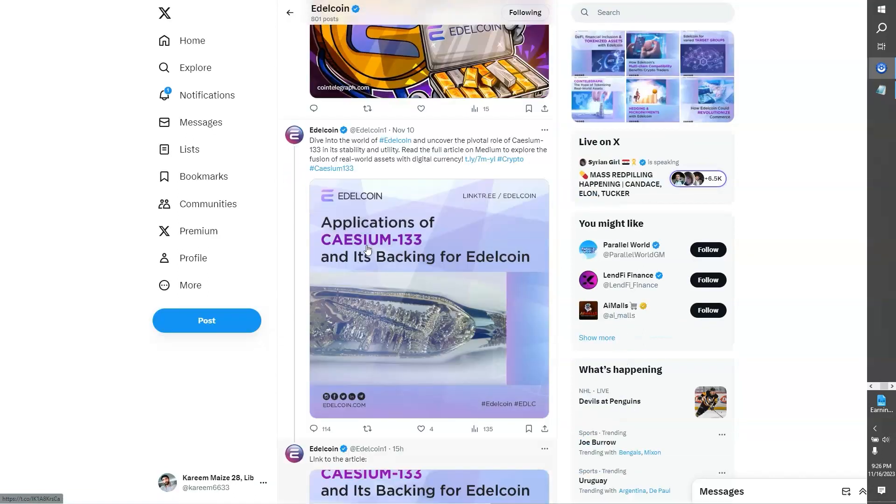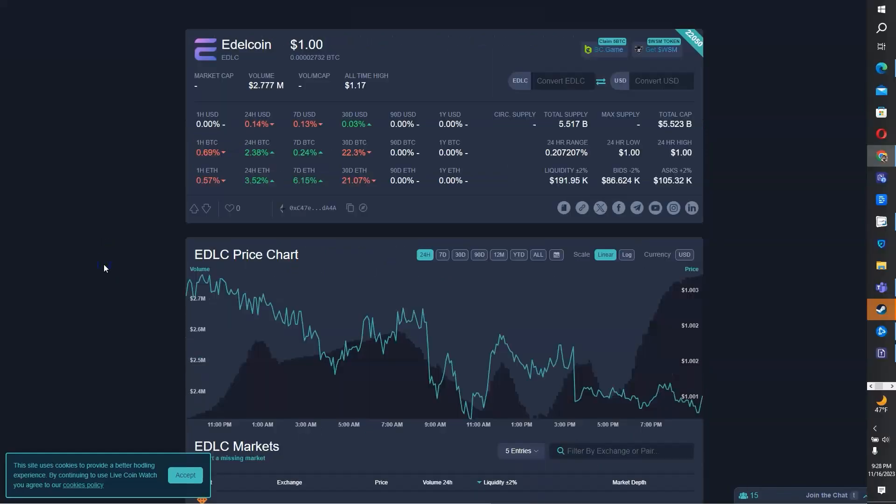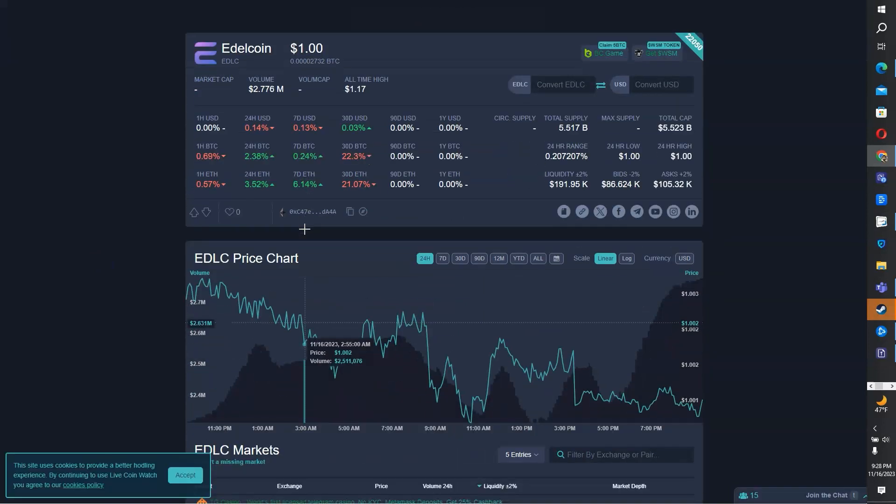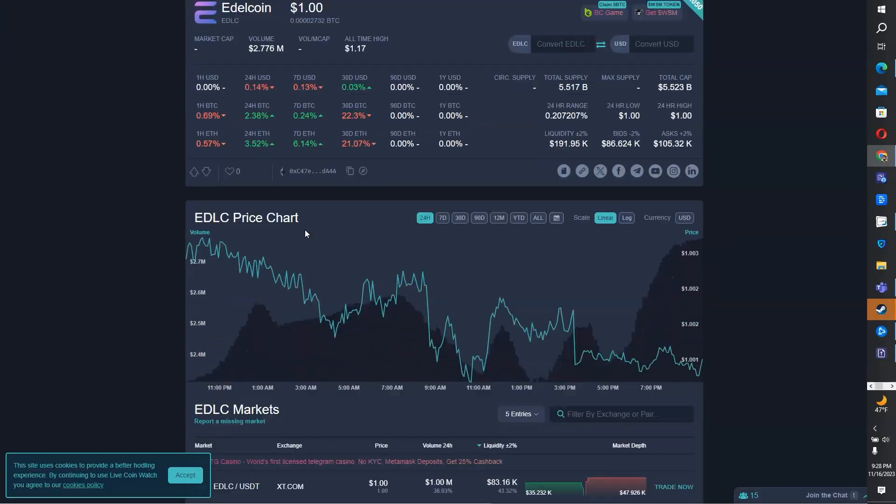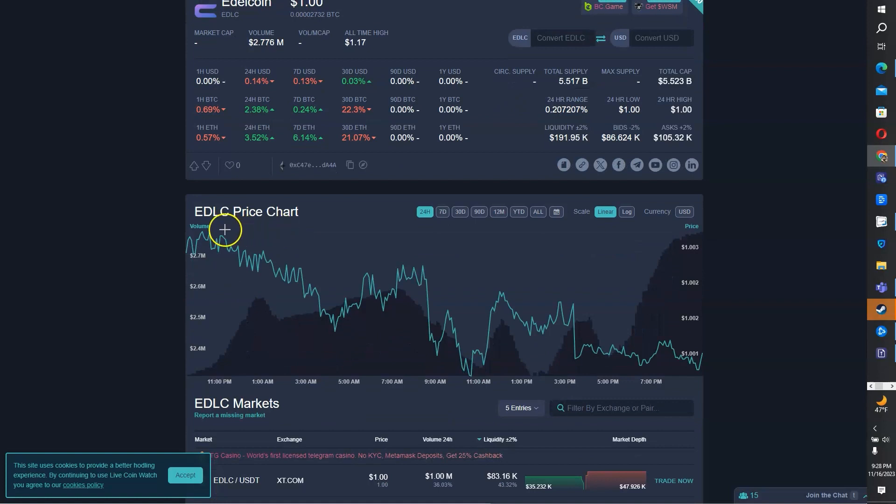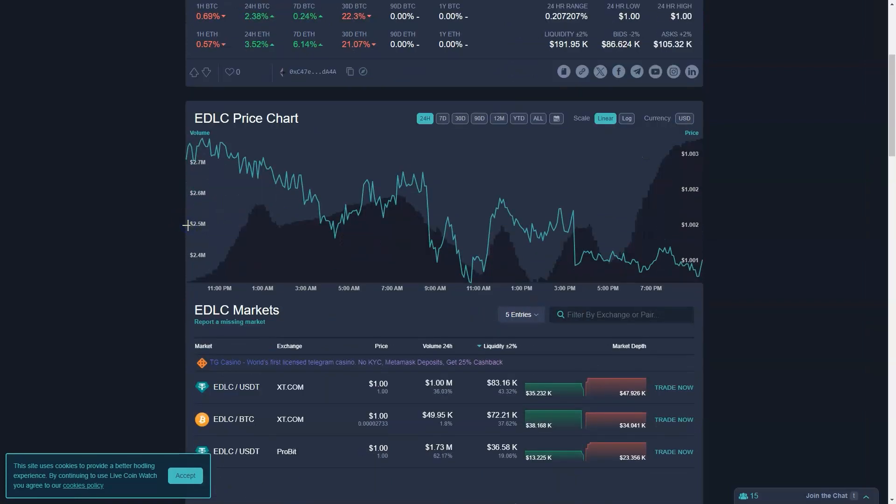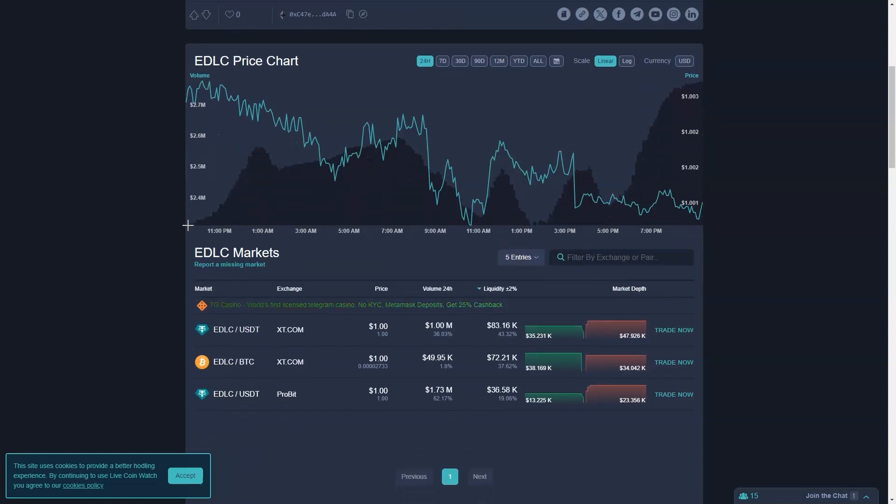Edelcoin today is $1 and the 24-hour trading volume is $2.33 million. Despite a slight price decline of negative 10% over the past seven days, EDLC continues to stay afloat amid market fluctuations, reflecting its inherent stability in a volatile market landscape.